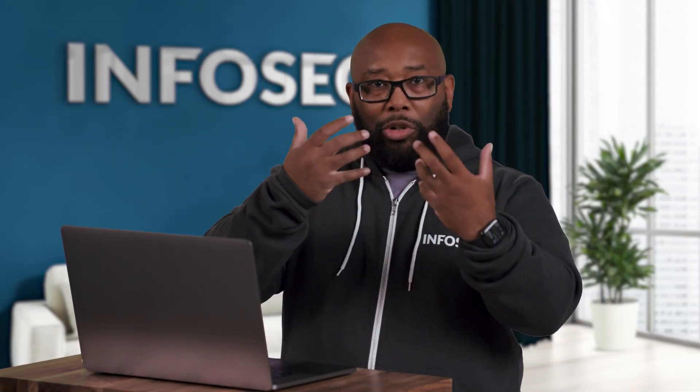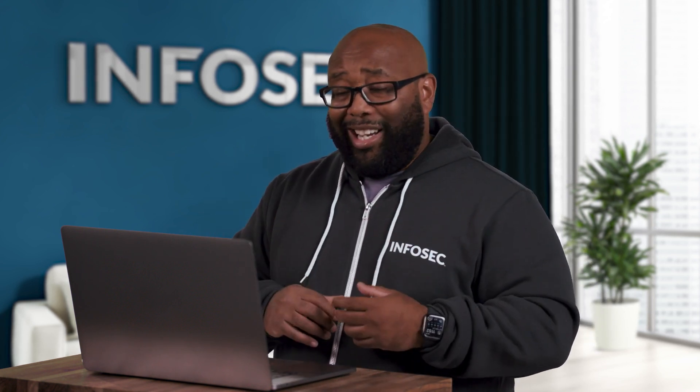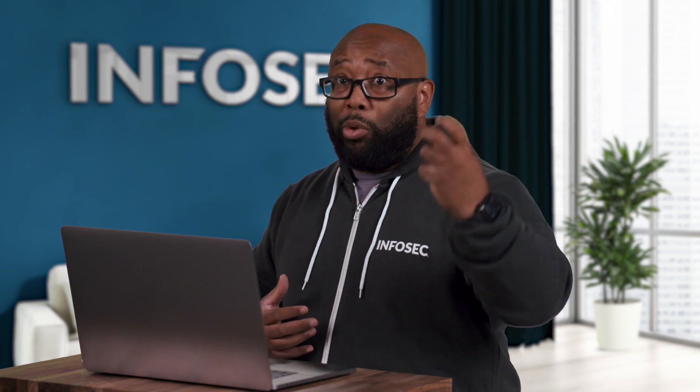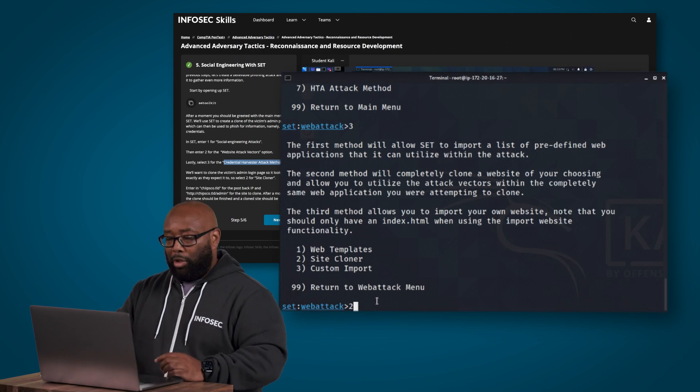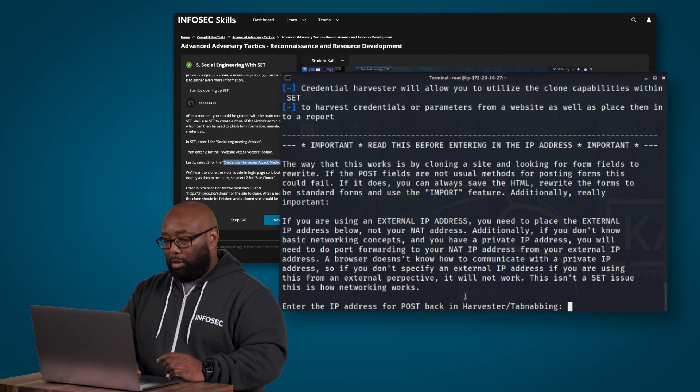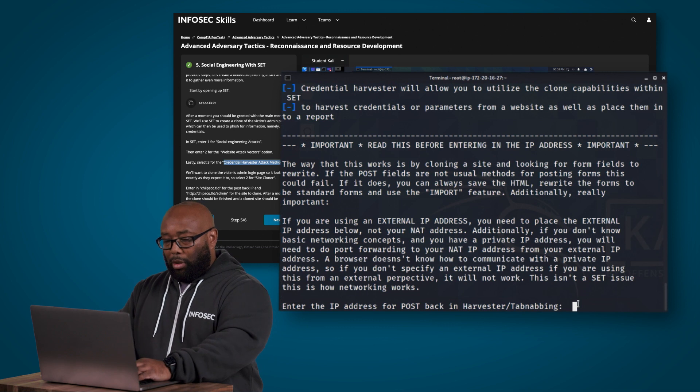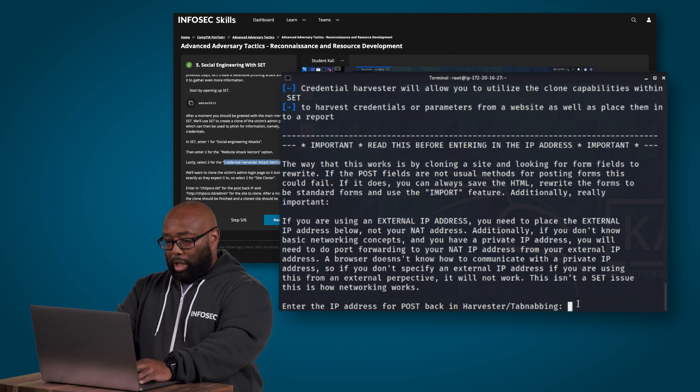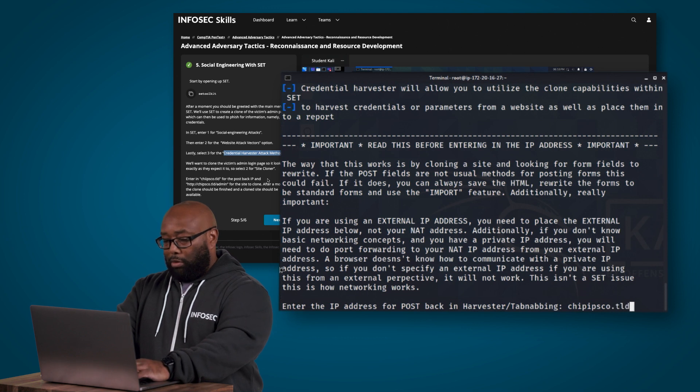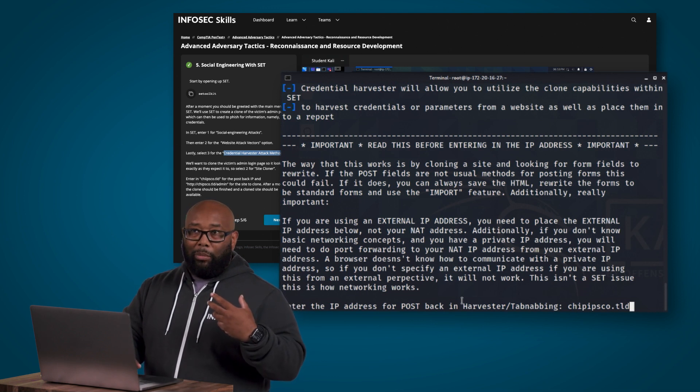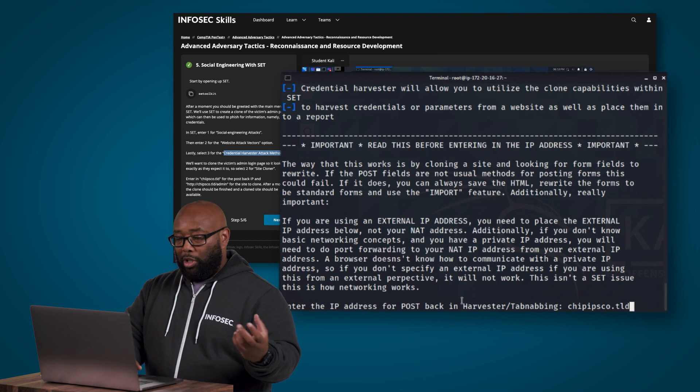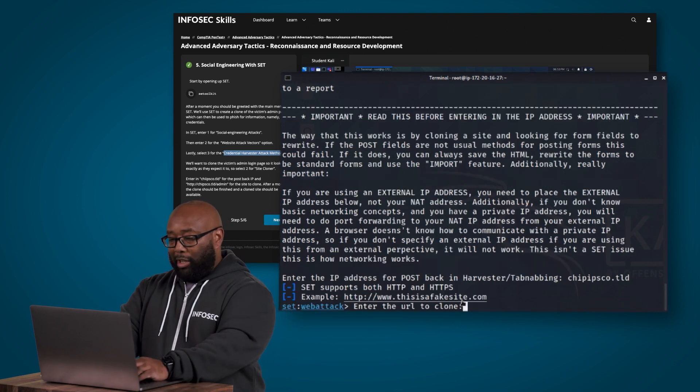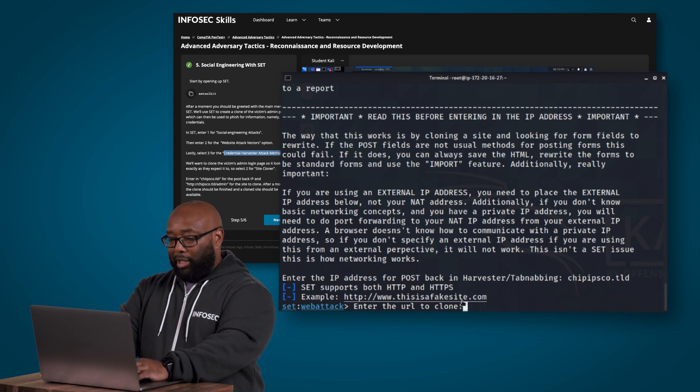Now what it says next here is do we want to clone a site or do we want to use a web template. We're going to go with two for site cloner. The web template basically has a pre-created version of gmail or facebook or twitter or whatever it is and it may not be a good idea because that template may be out of date, whereas when you pick site cloner it actually goes out in real time and pulls down a real copy of what the target website looks like right now. So we're going to go with two site cloner as the instructions say here.